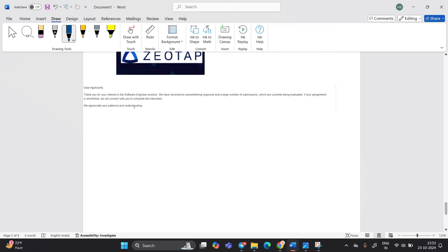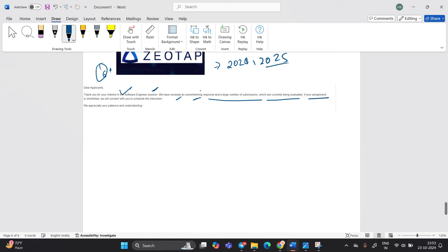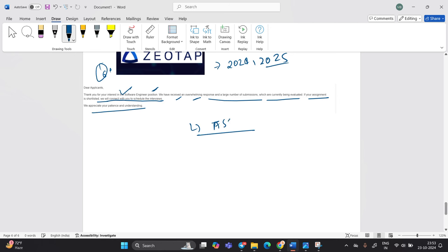Next company, that is a sixth company, that is Geotap. As we know that they are hiring for the freshers batch like previously 24, 25 batch can apply. So thank you for your interest in the software. We have received an overwhelming response and large number of submission, which we are currently being evaluated. If your assignment is shortlisted, we will connect with you to schedule the interview. So if you completed the assignment, so next your interview will be there.